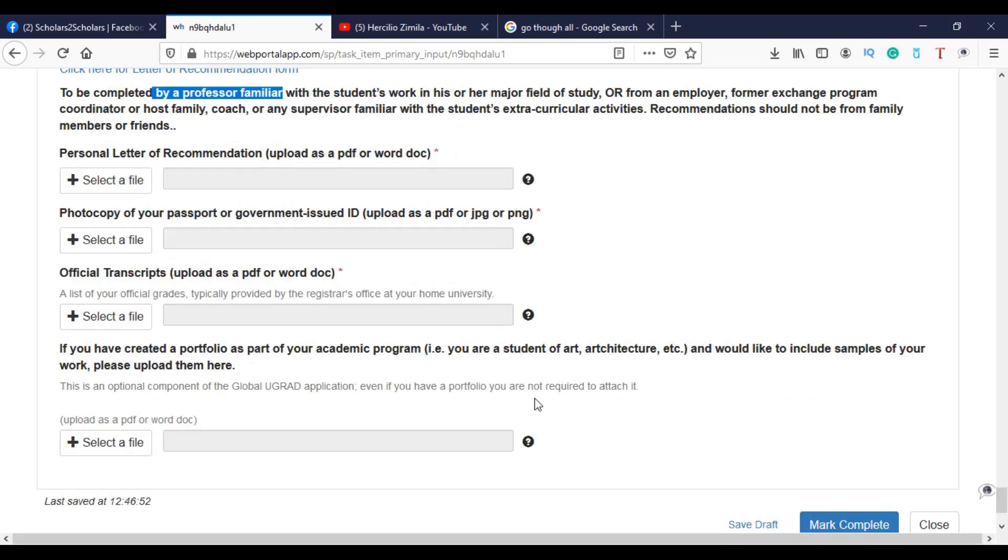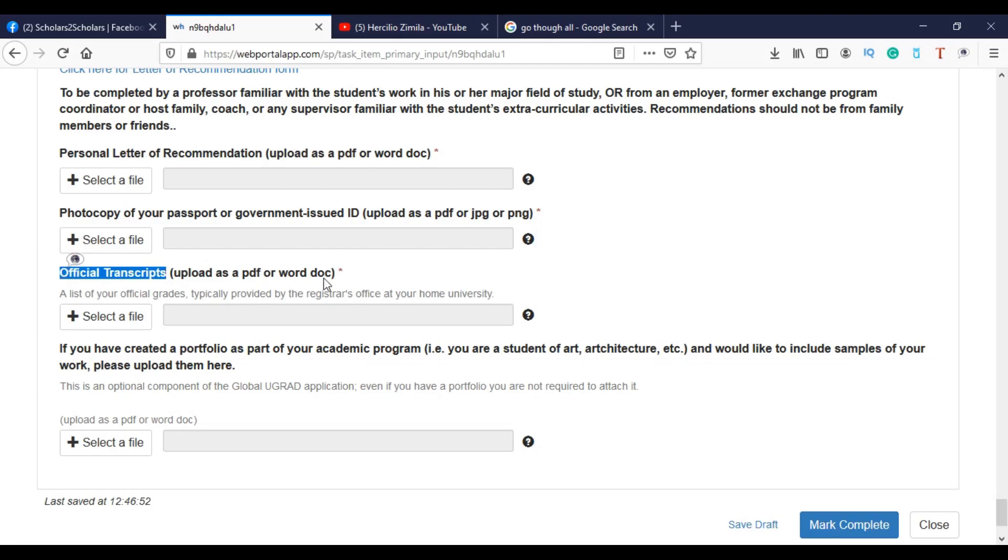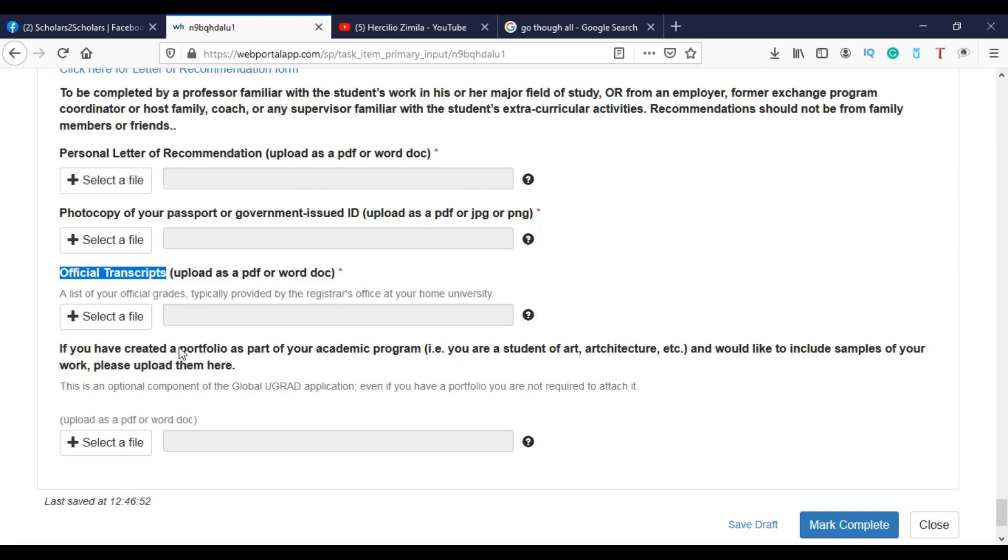Then when you upload your official transcripts, you have to ask your university to provide them with the transcripts, with the grades that you attended. Of course, they always prefer people who had high grades. But it doesn't mean that this is the only criteria. There are many things that are taken into account here to choose a student. So when you finish all this, if you have like your project, your own app, then you can attach here. So when you finish this, it's done.